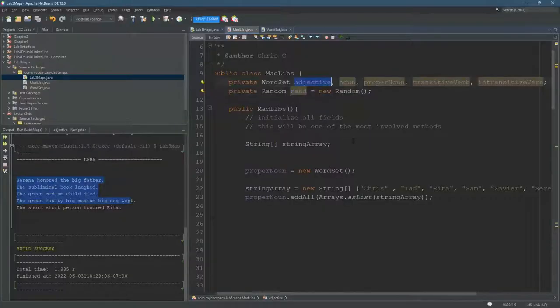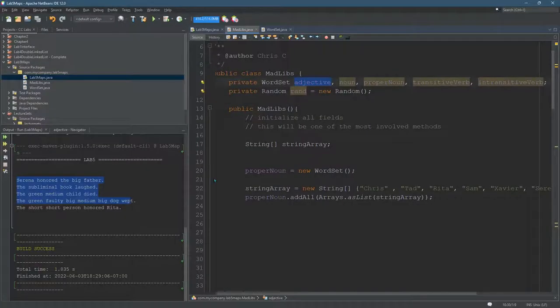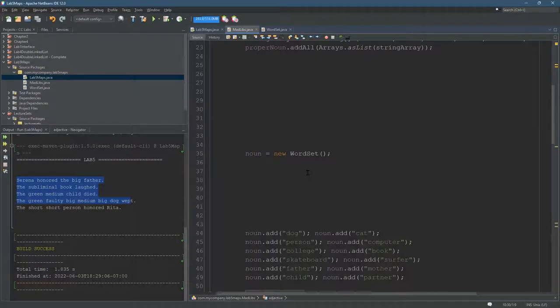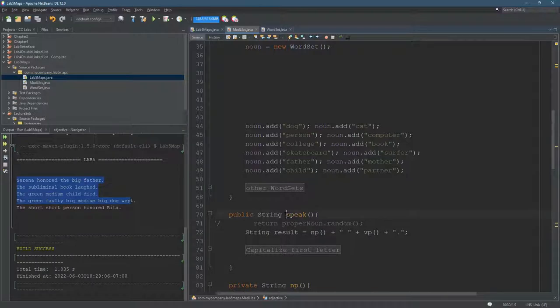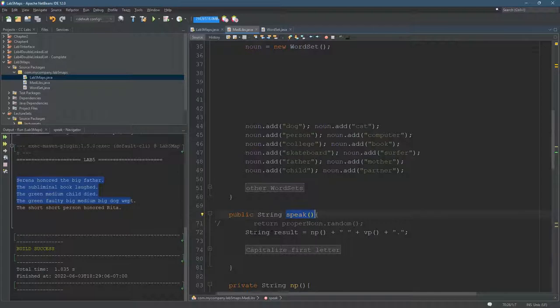All right. So in the code, we're going to scroll down a little bit. Here's the primary, really the only public method, the only one you're going to be calling. And I just made, here we have a result.